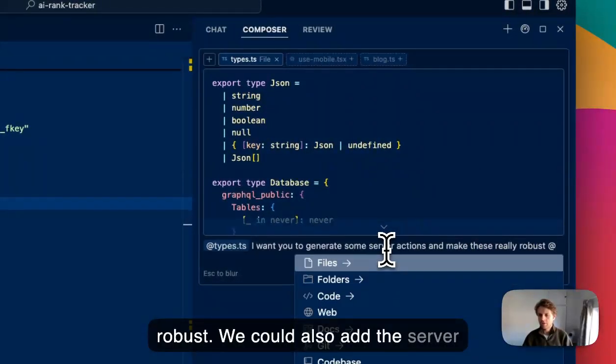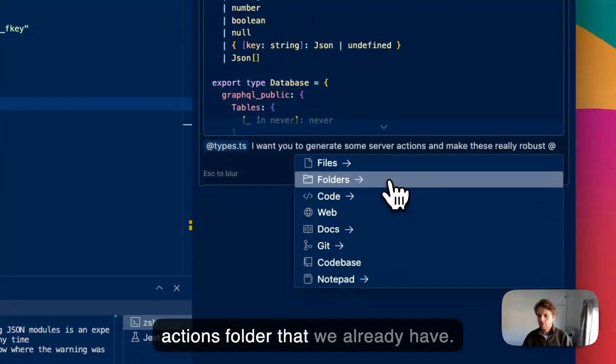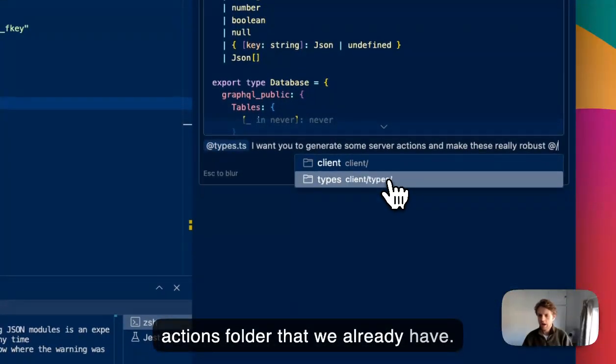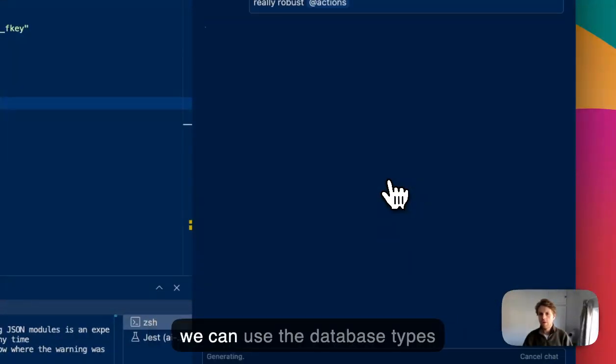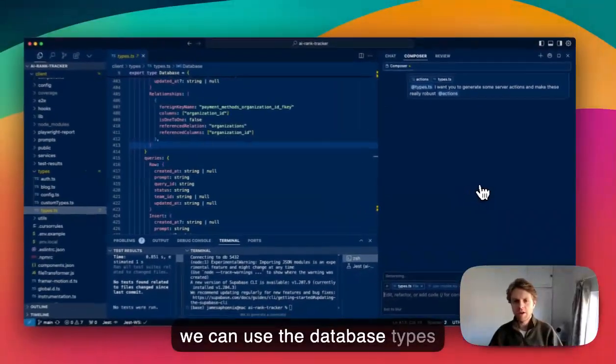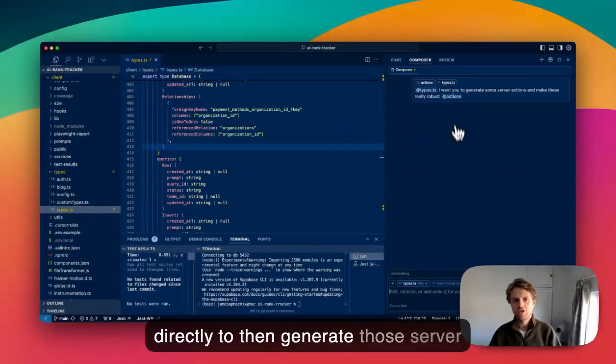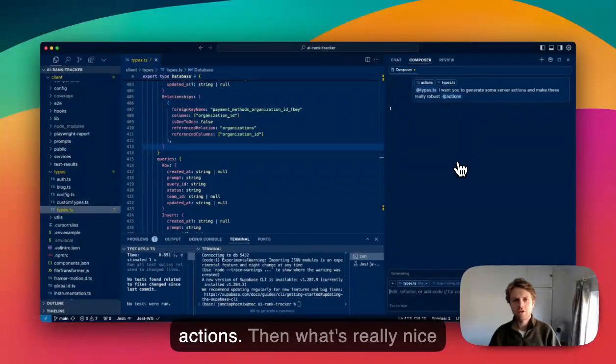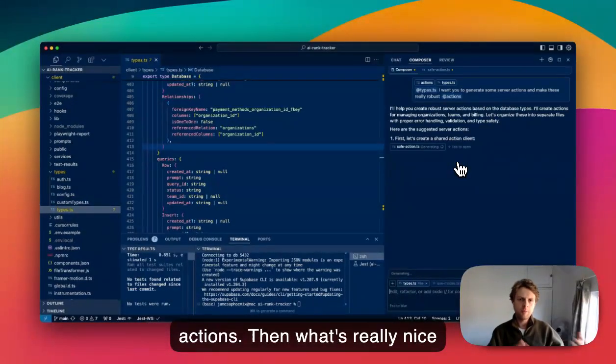We could also add the server actions file that we already have, and then we can use the database types directly to generate those server actions. What's really nice about this